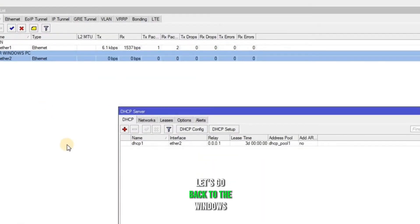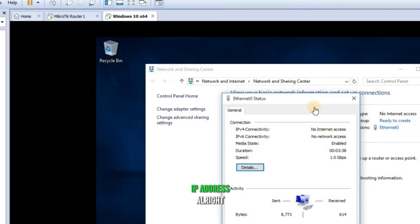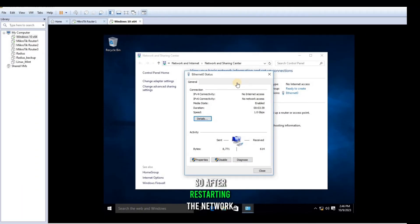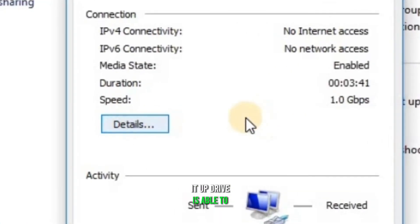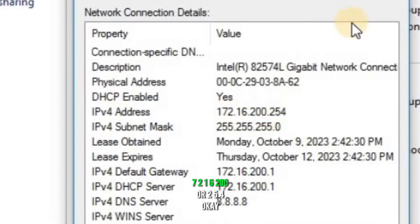Alright. So after restarting the network, it will be able to get the IP address of 172.16.200.254. Okay.